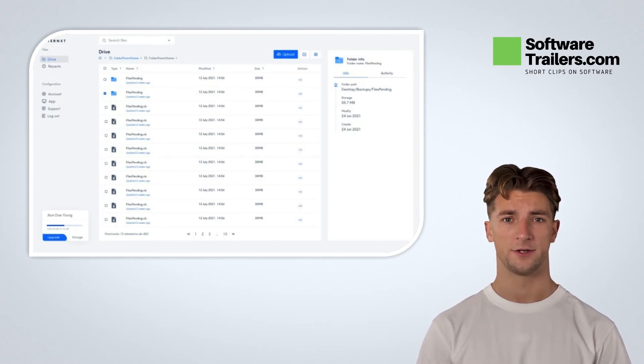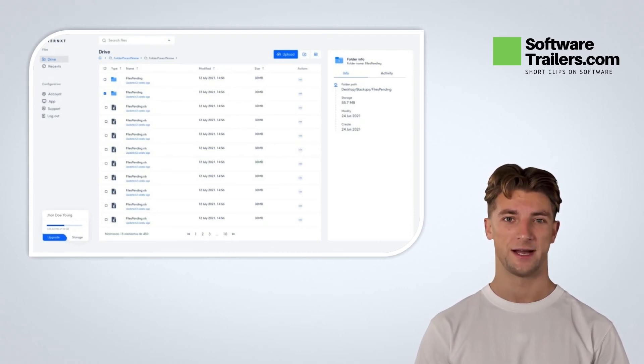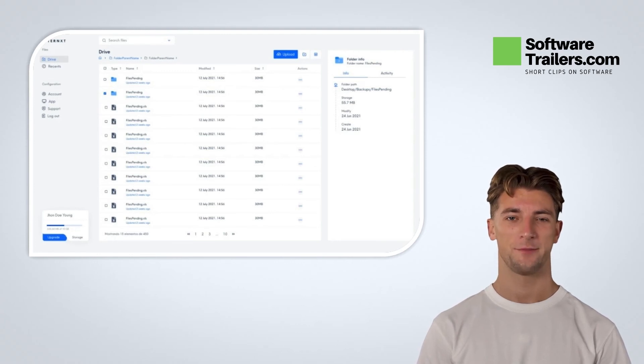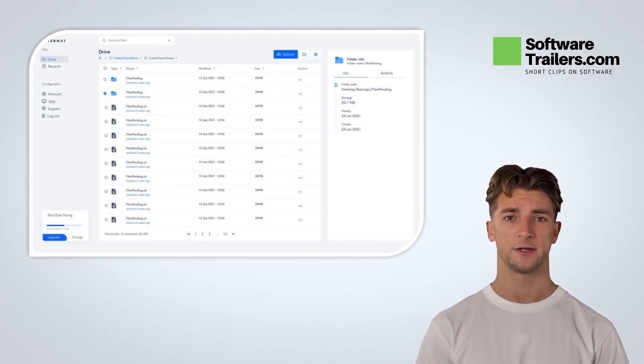If you like what you hear about Interxt, get lifetime access today at a great price by checking out the link in the description below.